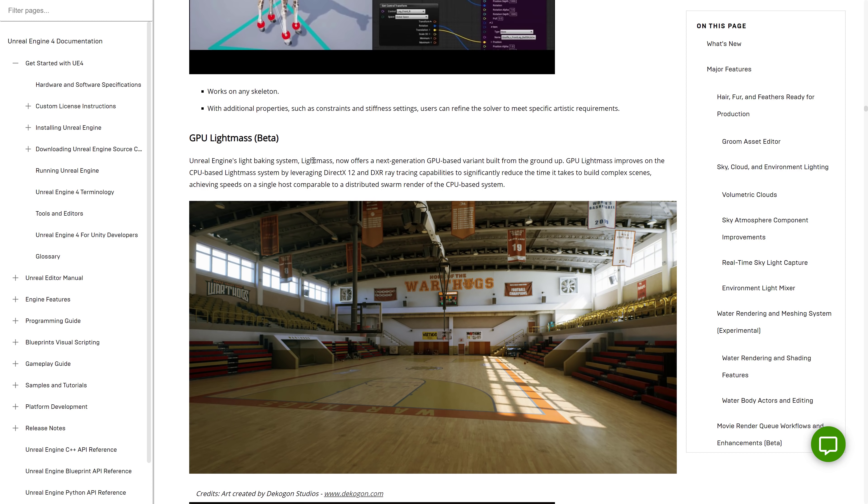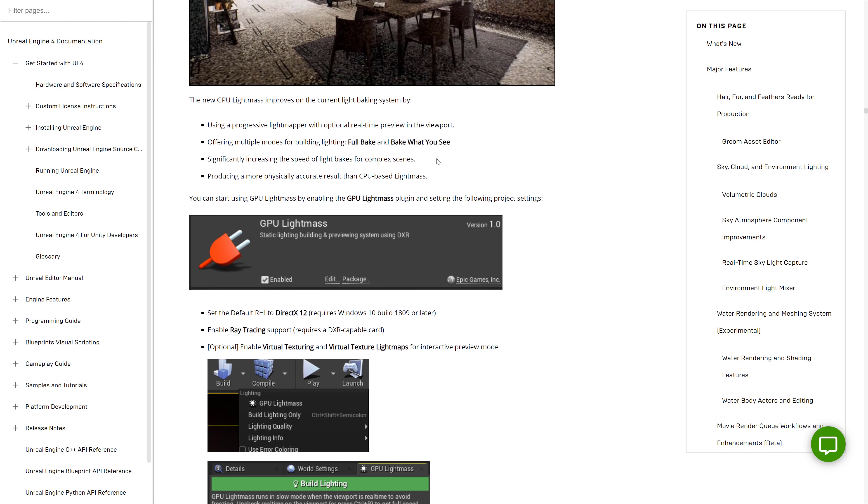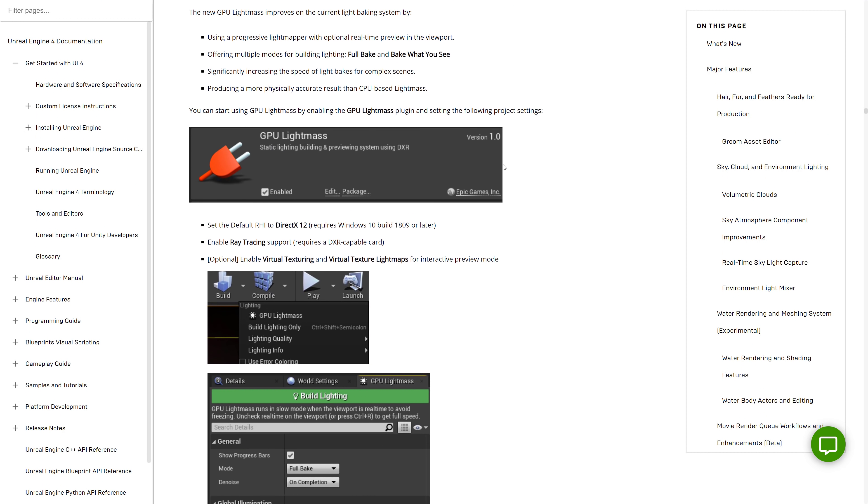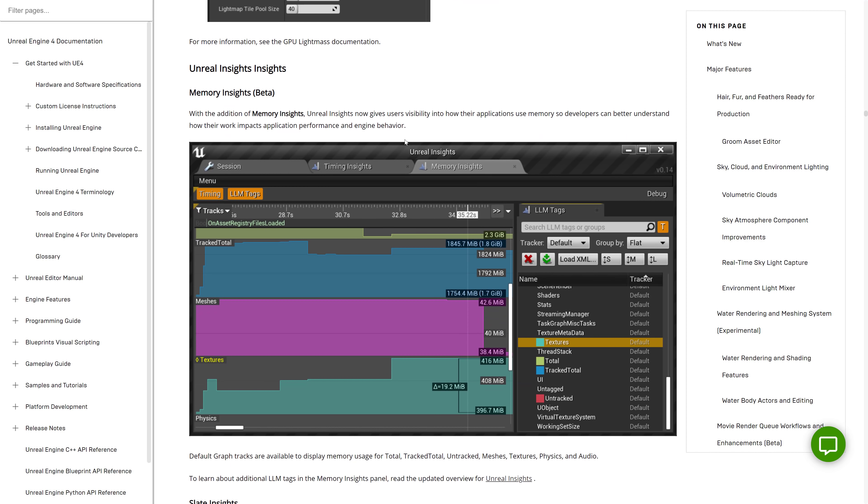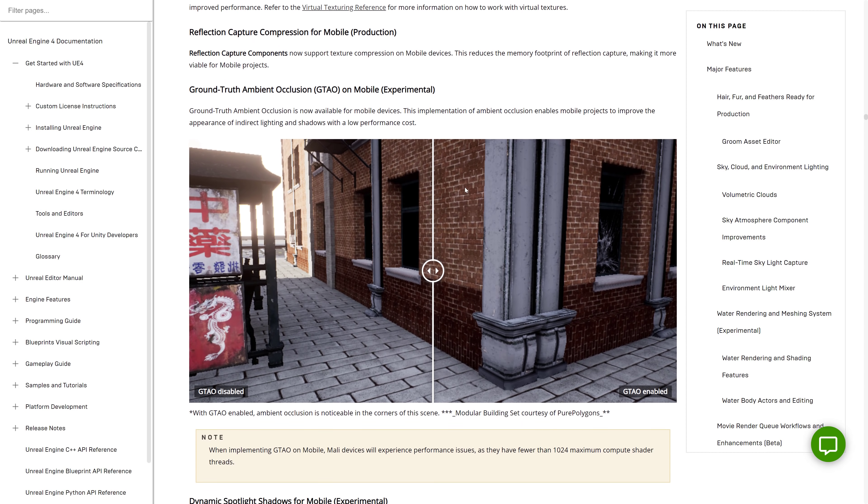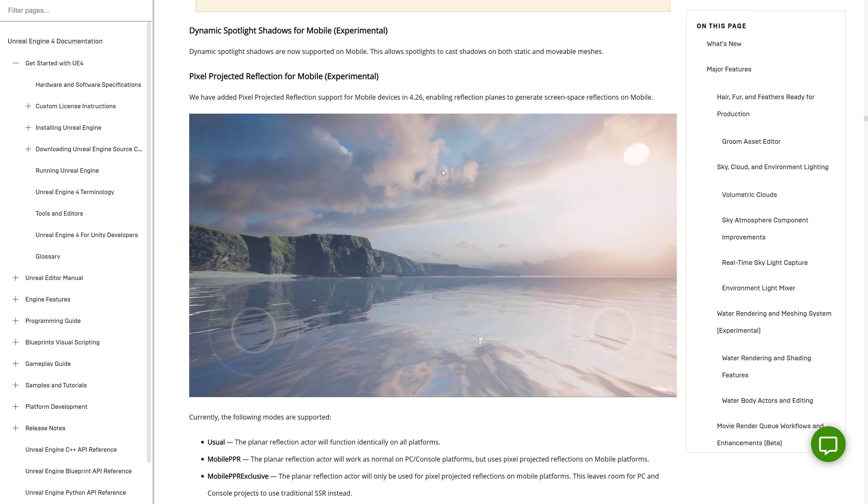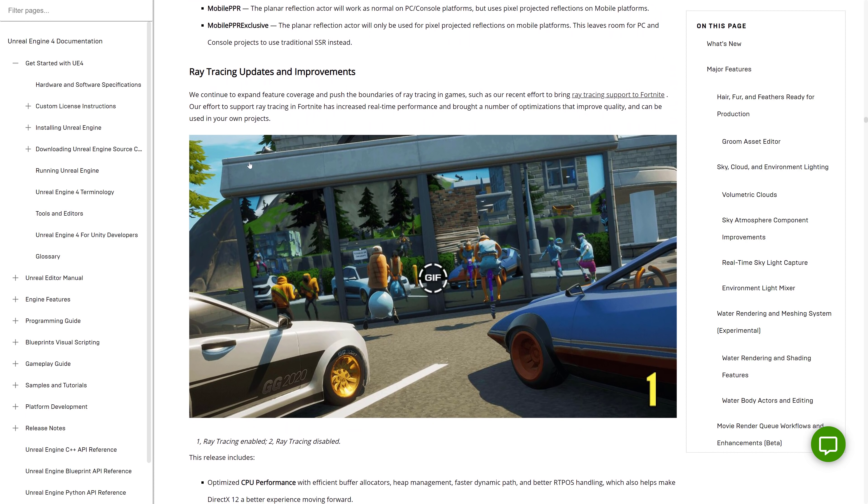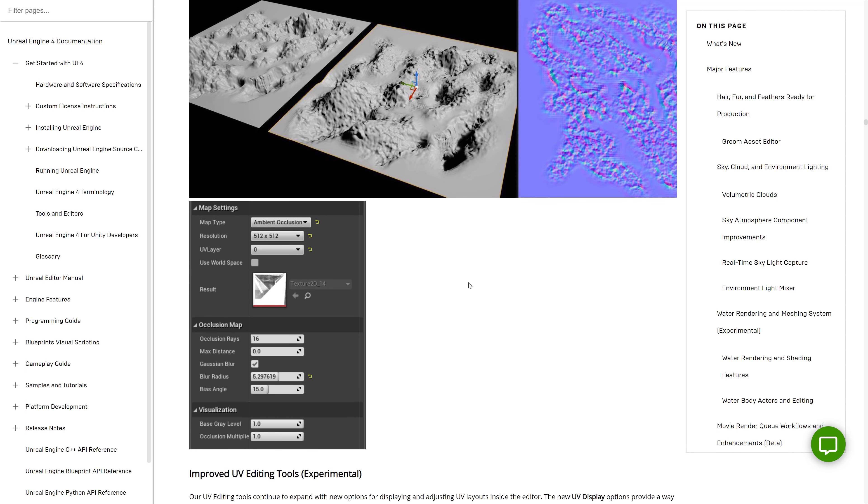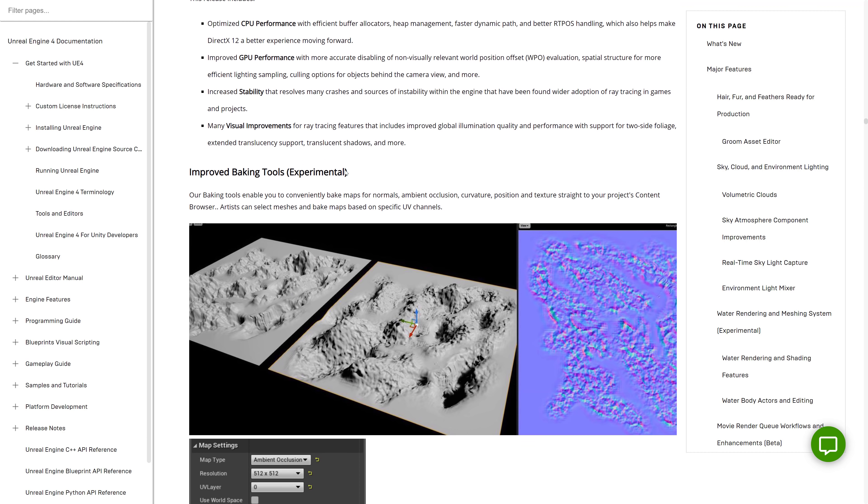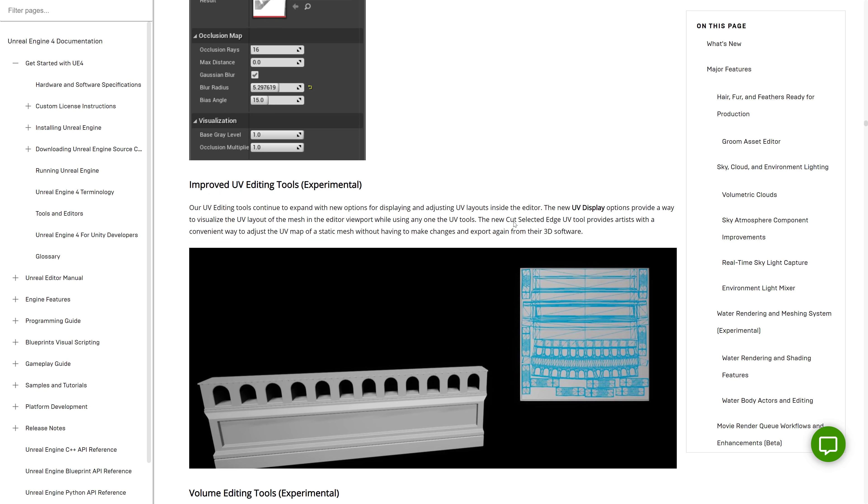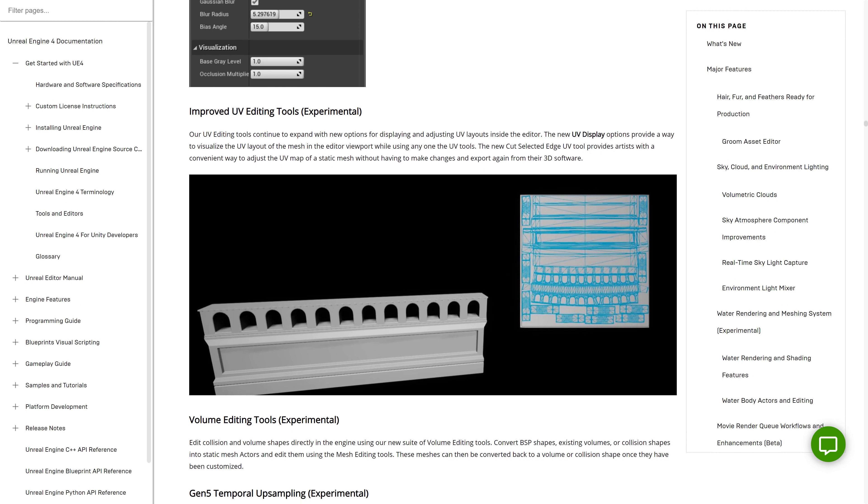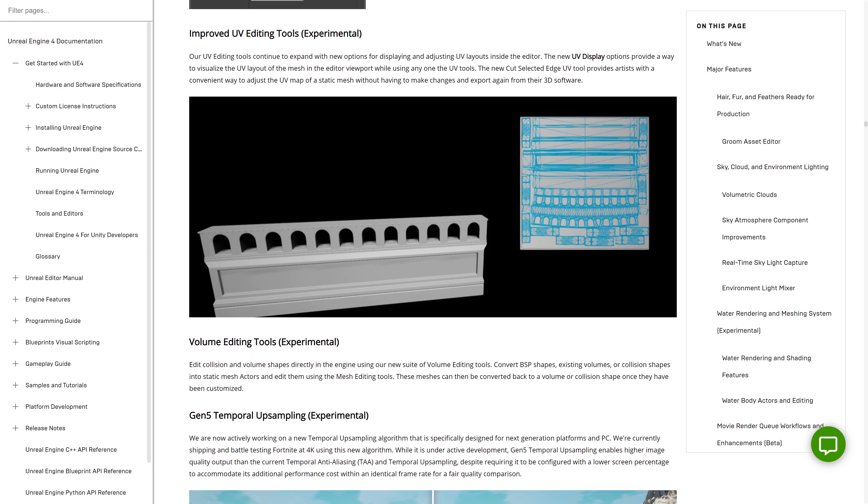Unreal Engine's light baking system, LightMask now offers a next generation GPU-based variant built from the ground up. GPU LightMask improves on the GPU LightMask system by leveraging DirectX and DXR ray tracing to really speed things up. In that particular case, it is a plugin that needs to be enabled. Debugging and profiling improvements, mobile rendering improvements, pixel projected reflections for mobile and experimental version, ray tracing updates and improvements, improved baking tools in experimental form, which is actually kind of cool. So you can conveniently bake maps for normals aiming occlusion, curvature position, and texture straight from your project content browser. Again, something you would have normally done in your DCC tool is being brought into Unreal Engine. Improved UV editing. Again, one of those things you would normally do external. So some ways they're kind of turning it into a model.